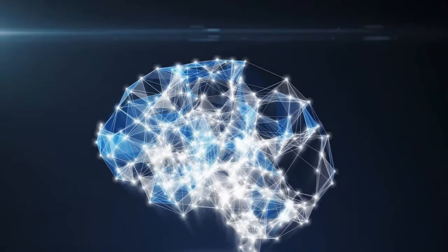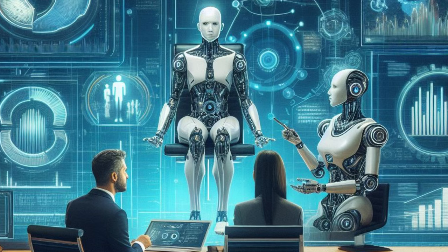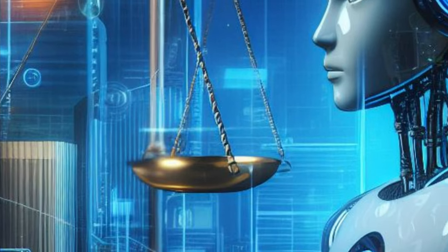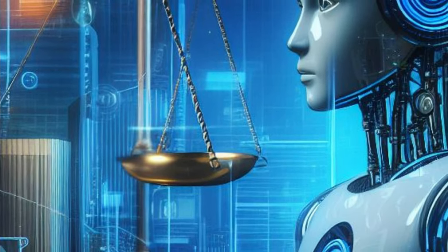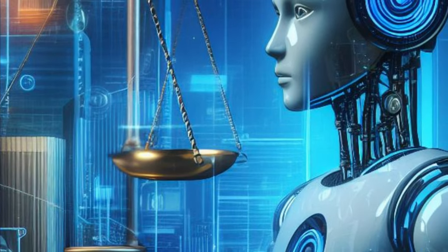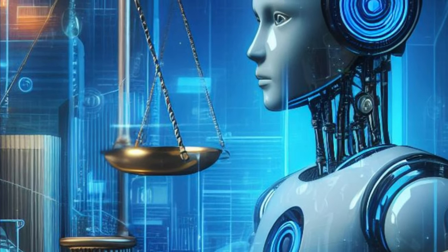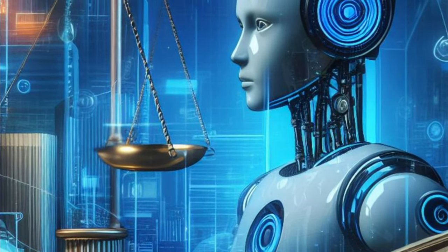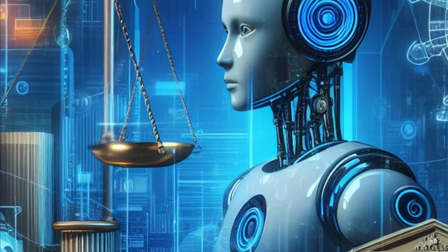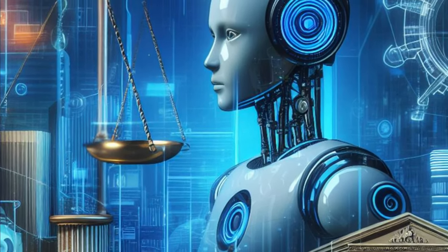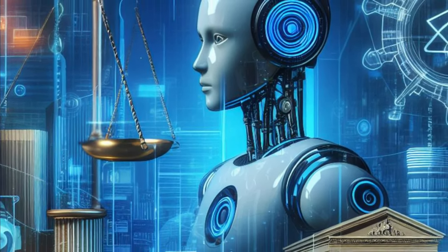So, what does all of this mean for businesses? It means that AI is no longer luxury but a necessity for maintaining regulatory compliance. It's a game changer that can transform the way businesses operate, making them more efficient, more compliant, and ultimately more successful.